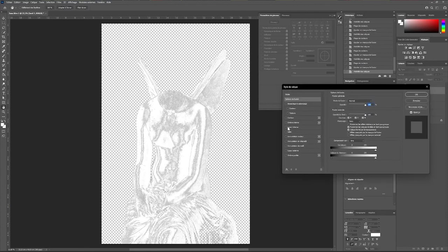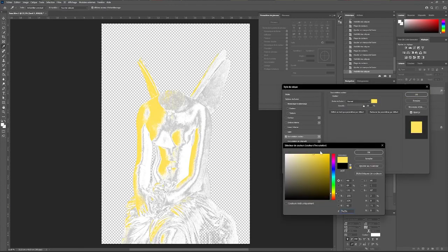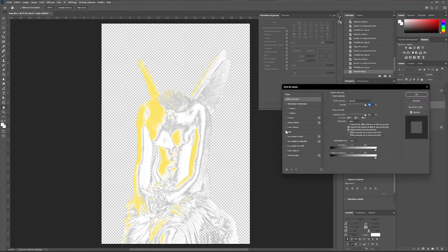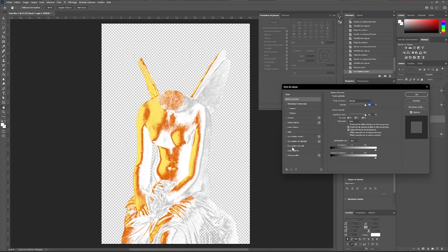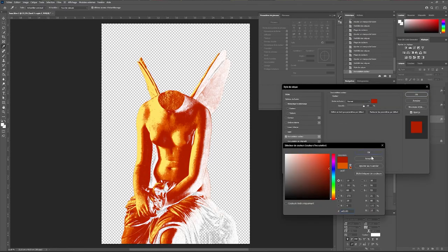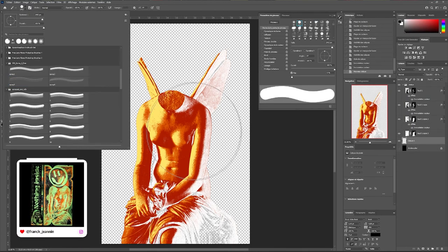By double clicking on our first layer we will inlay it with the color of our choice. However, we must start with a light color first. And we will repeat this operation on the other layers with a darker color each time.